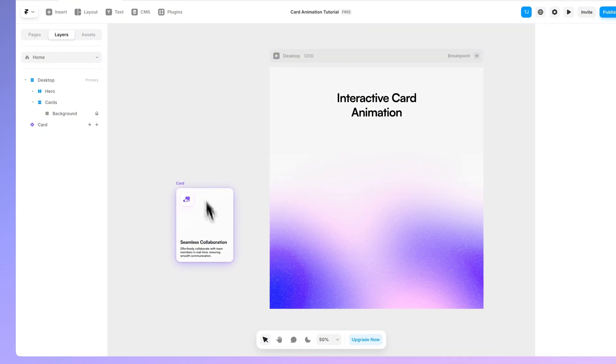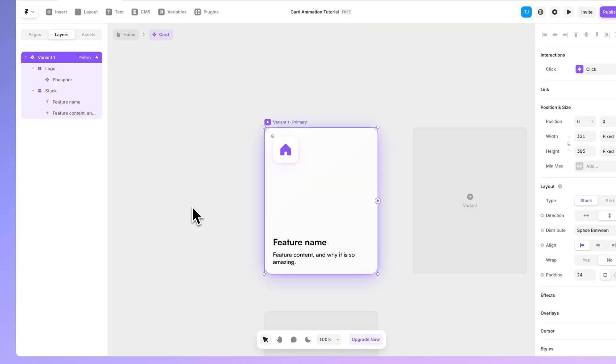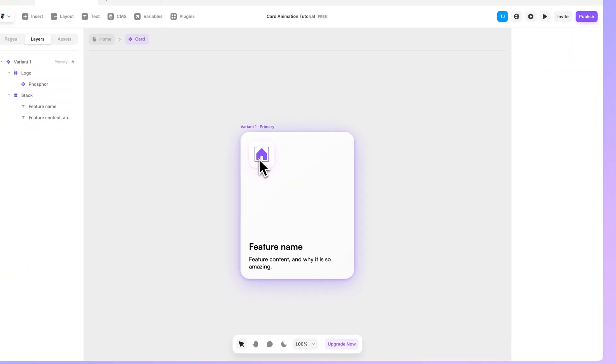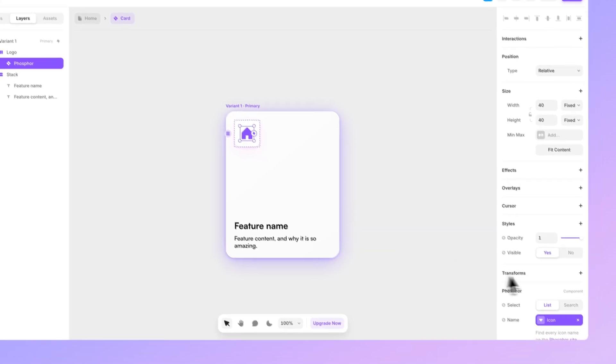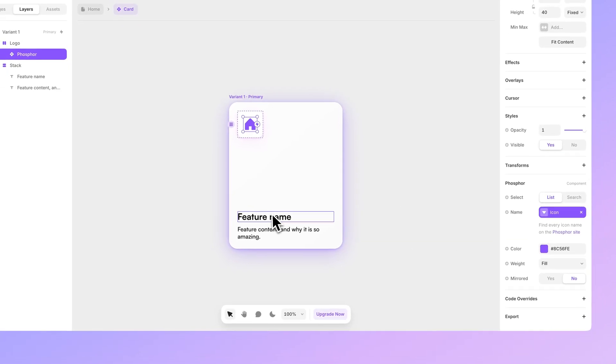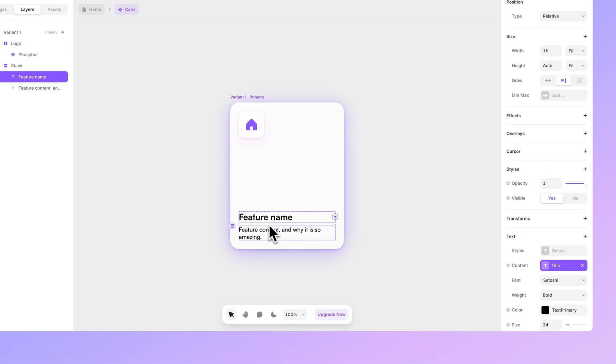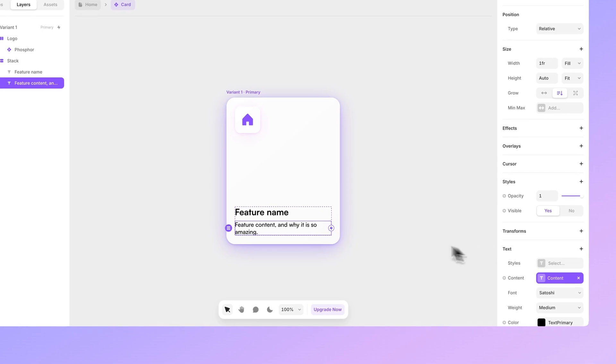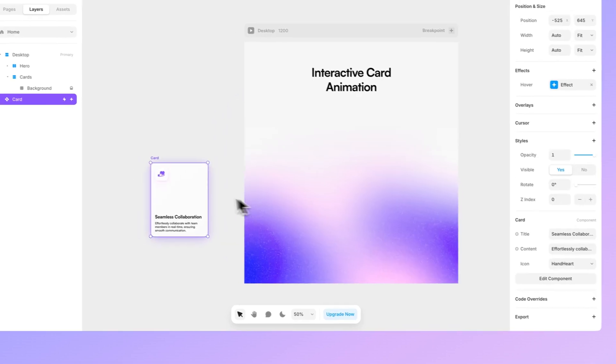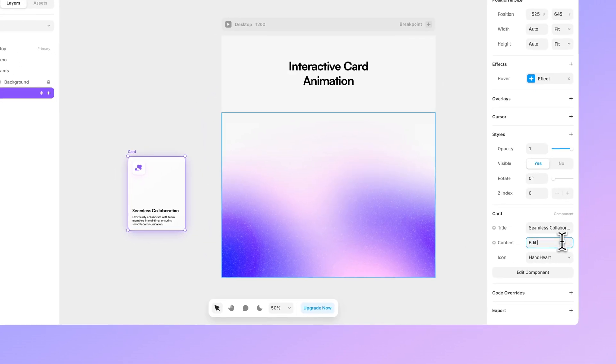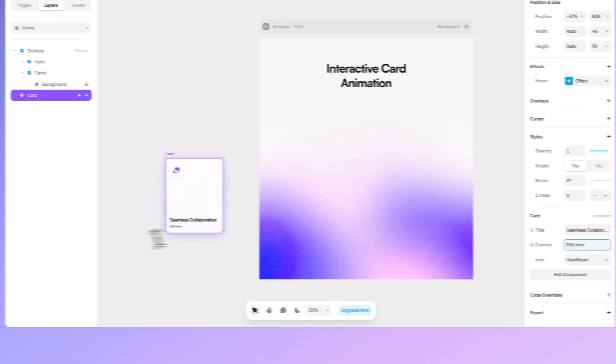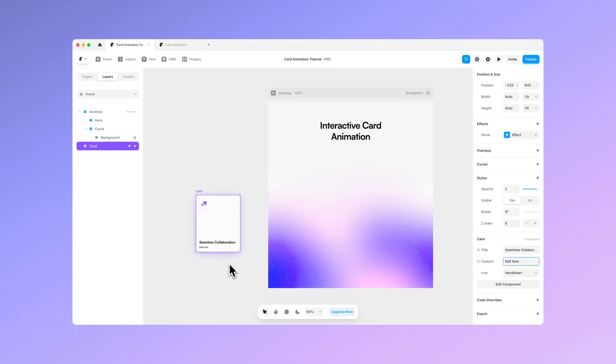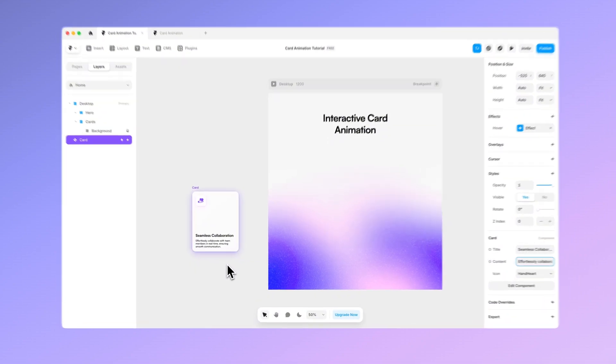I also have the card already created and here you can see that it has this icon as a variable that you can edit from the canvas and also the title and the content that you can directly edit here and you can see that it updates it automatically to the cards.